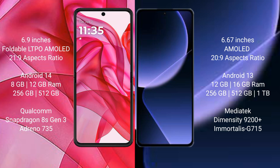Motorola RAZR 50 Ultra comes with 8GB and 12GB RAM, and 256GB and 512GB internal storage. It features a Qualcomm Snapdragon 8s Gen 3 processor and Adreno 735 GPU.